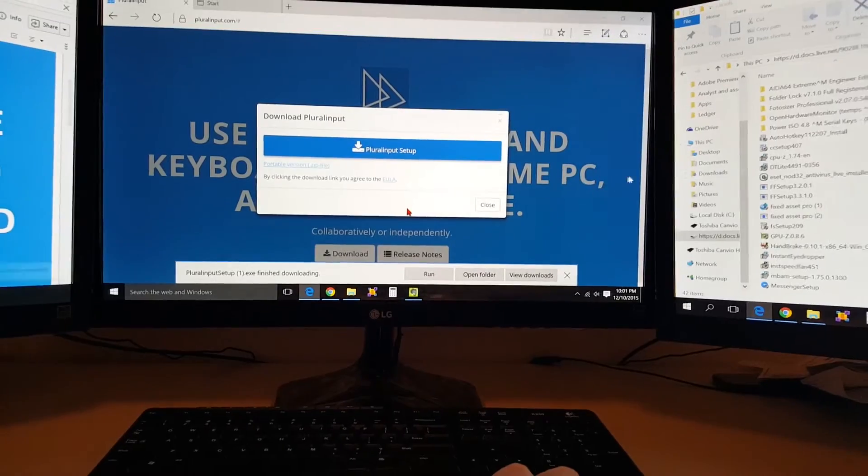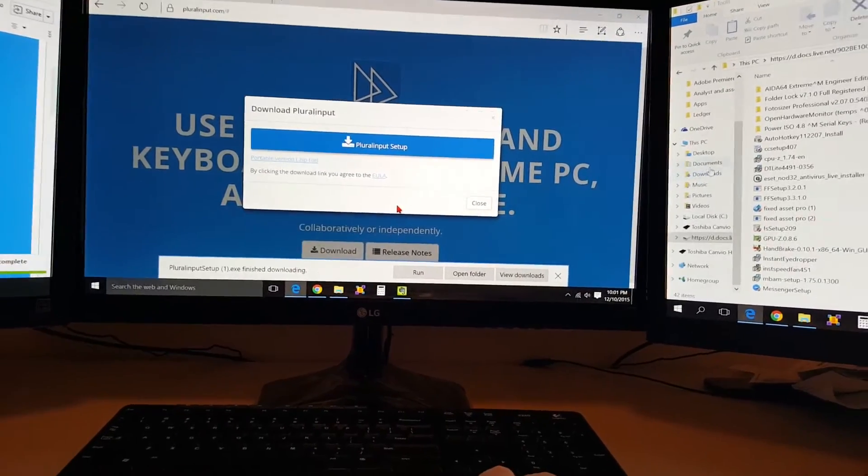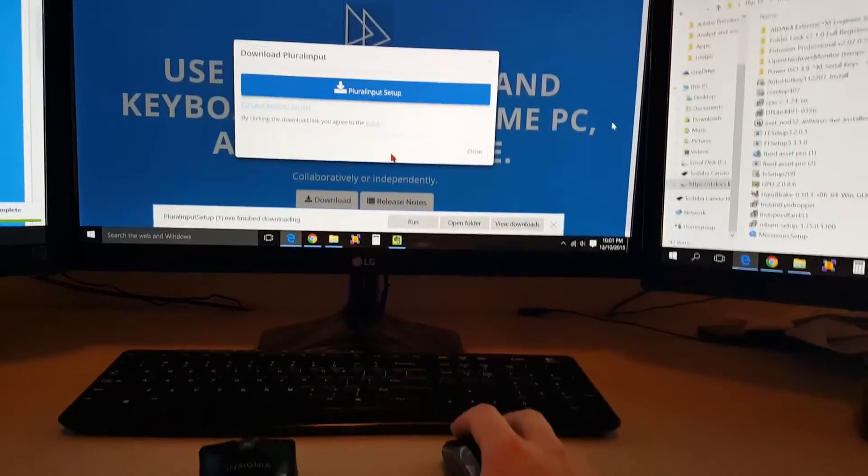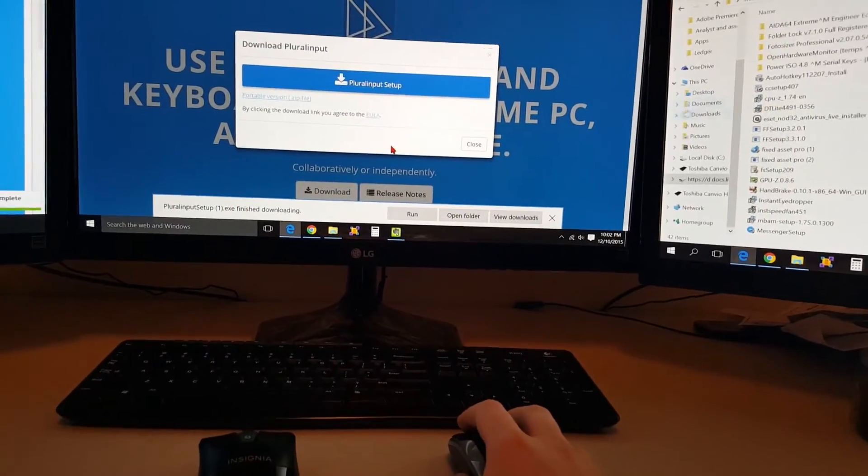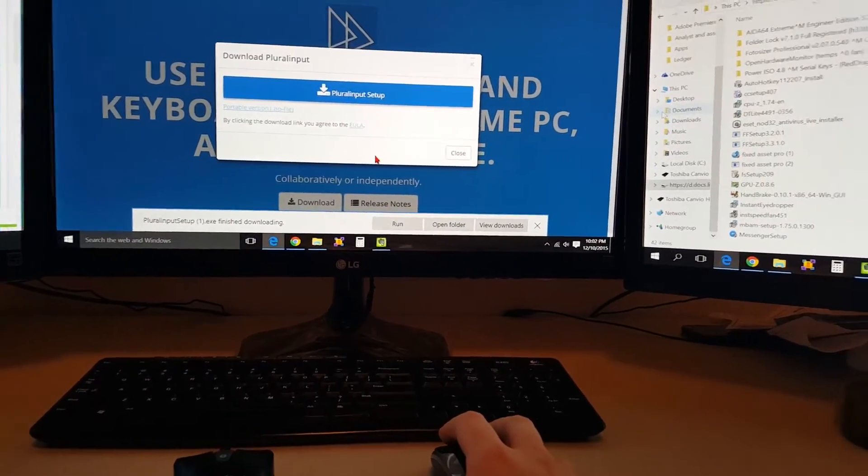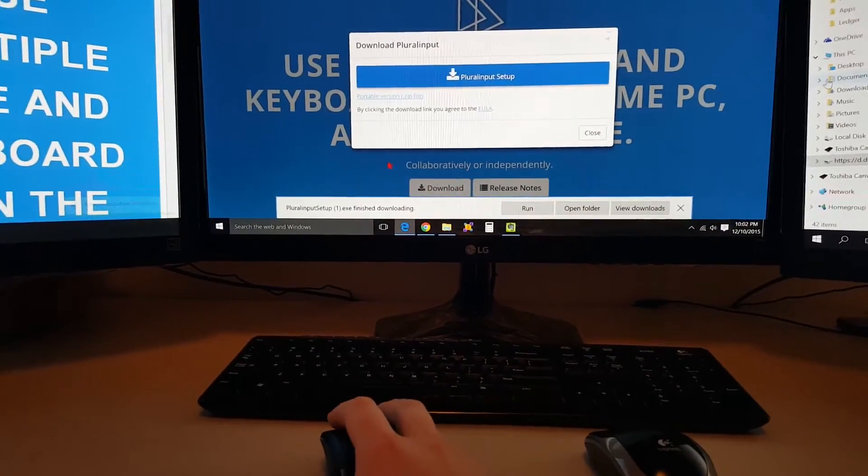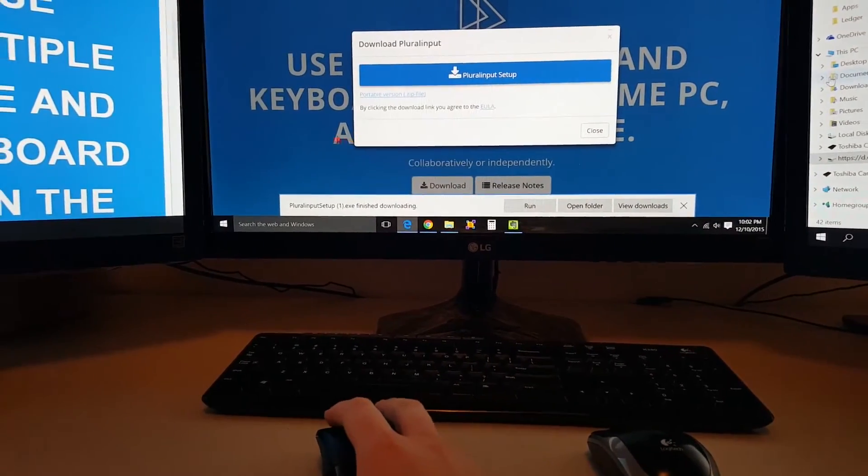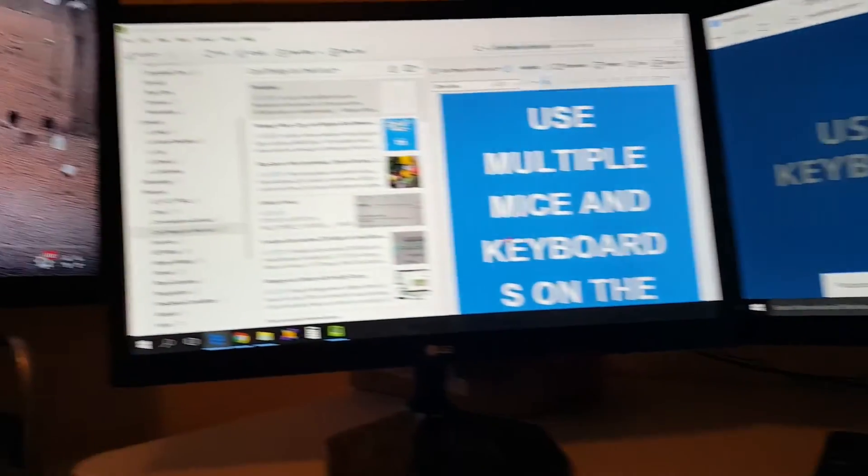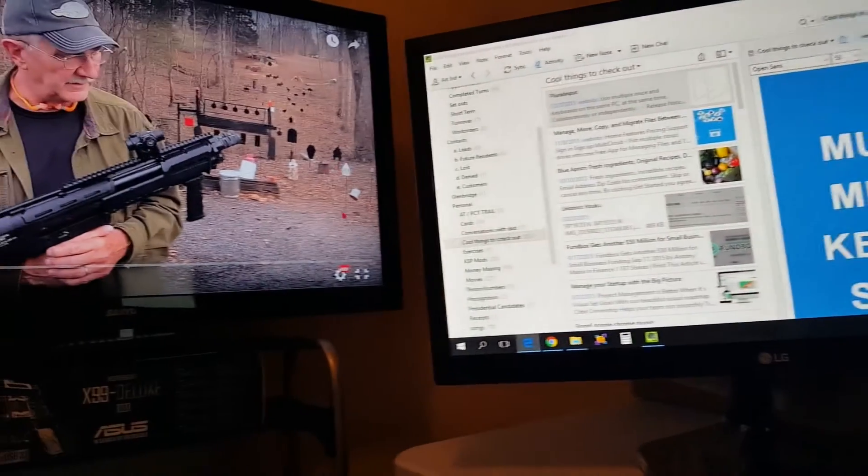So basically I can have the right mouse and the right hand operating the right two screens, and obviously the left mouse and the left hand operating the left two screens.